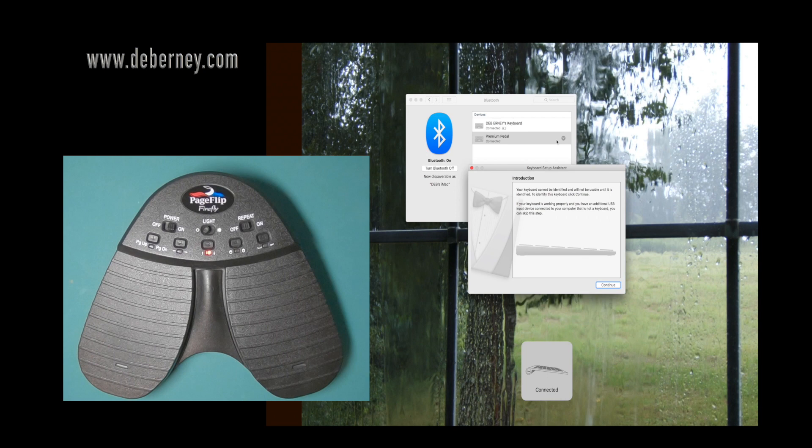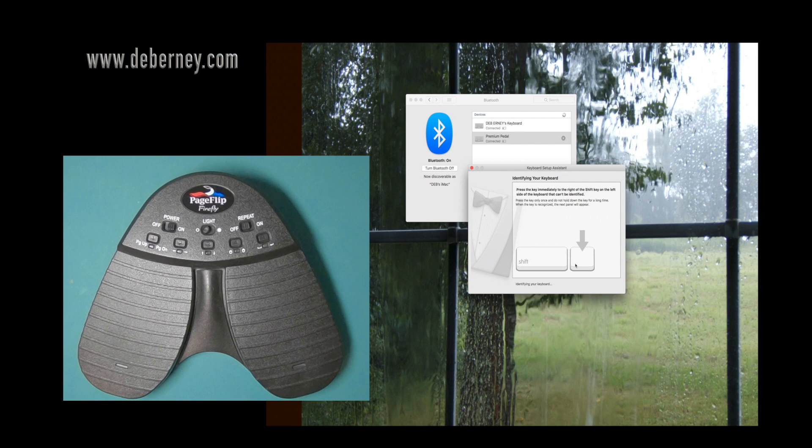Your computer is going to try to set this up as a keyboard, but that's not necessary. If you do try to set it up as a keyboard, you're going to have problems. Just go ahead and exit out of this, and your pedal's going to work fine.